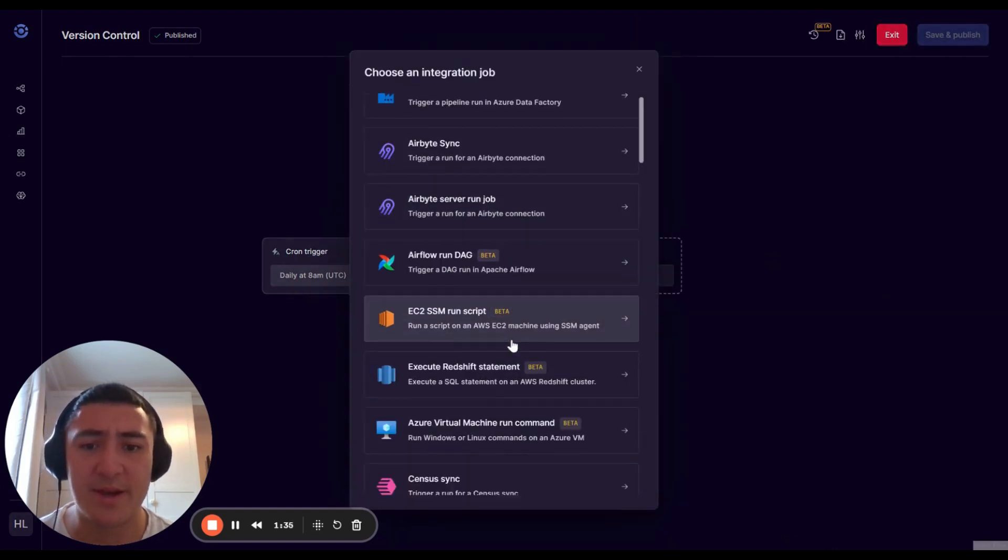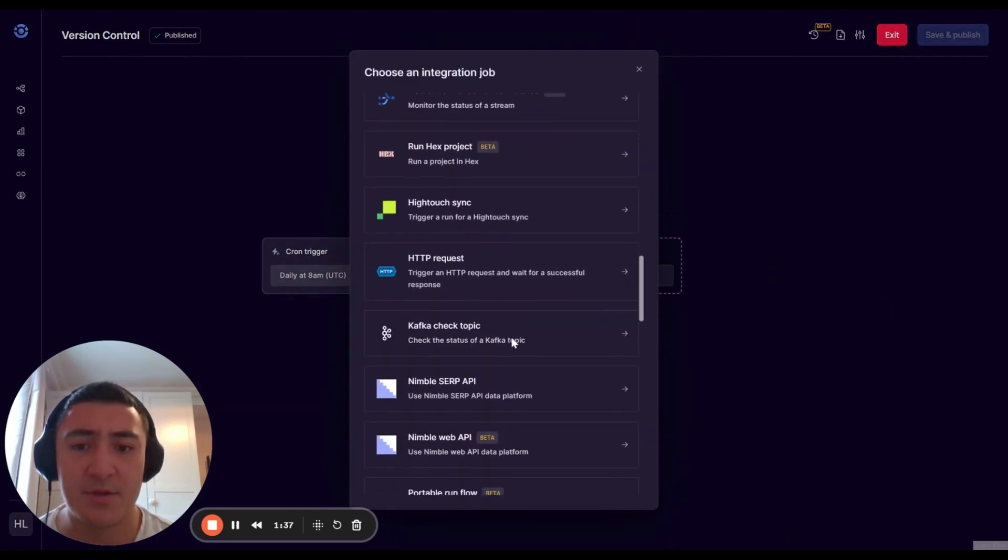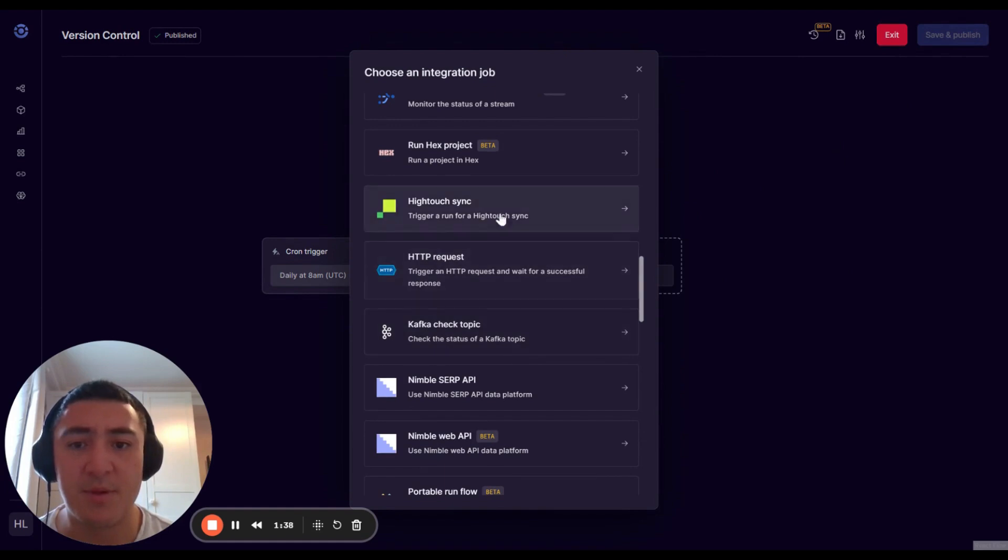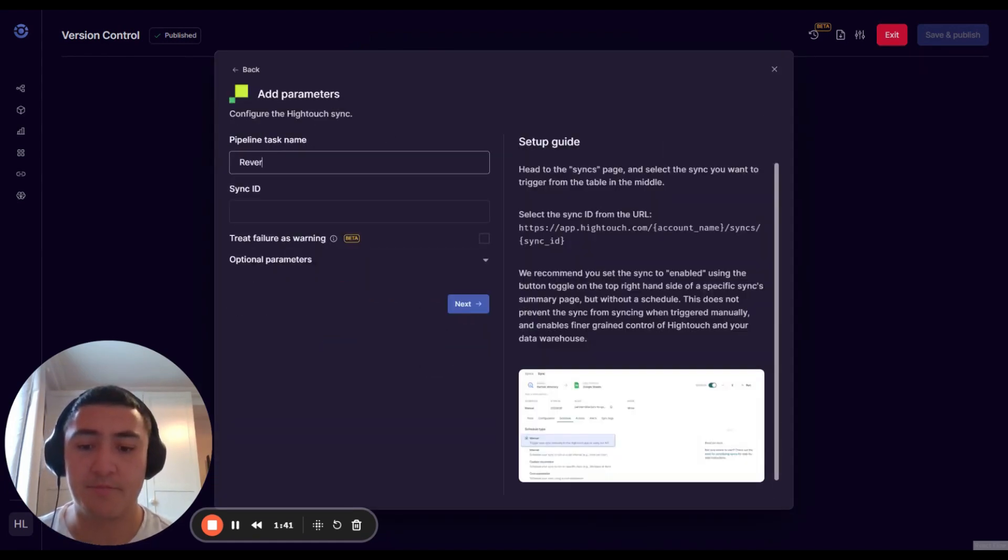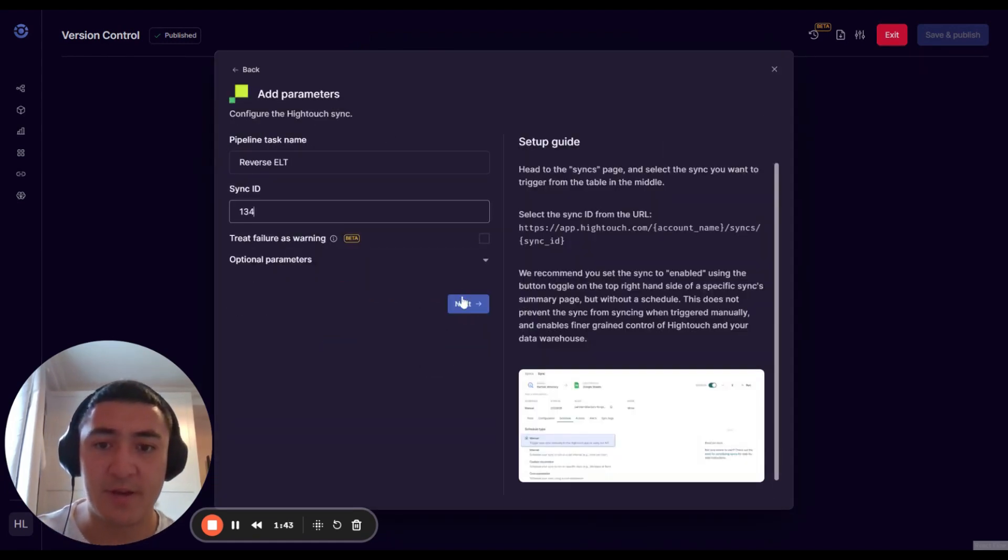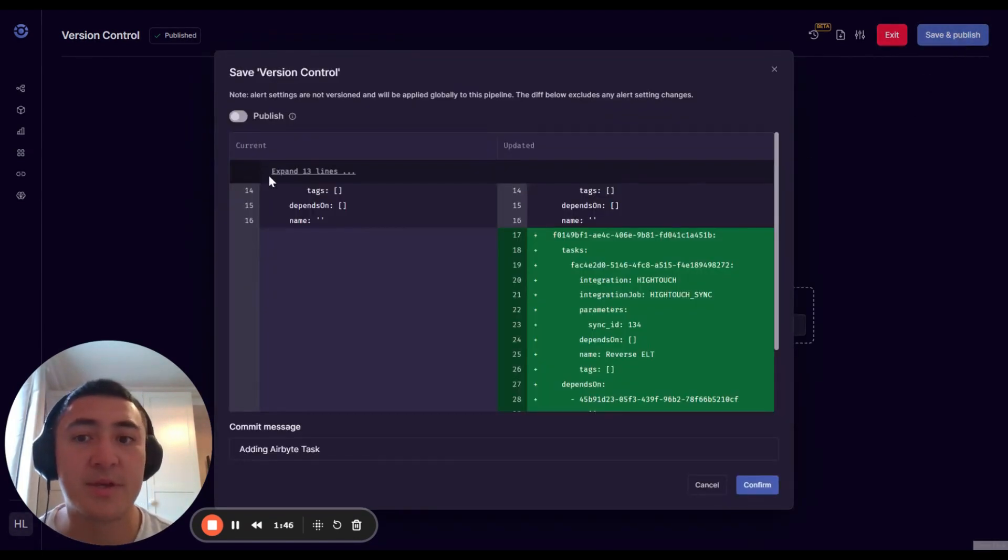If I go ahead and add another task, maybe we want to do some Fivetran CLT, just for the hell of it, and I hit save.